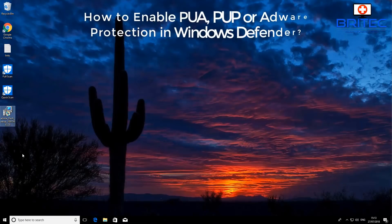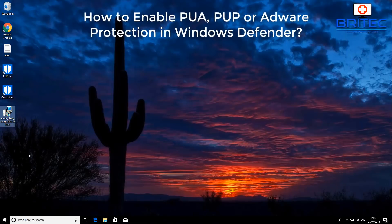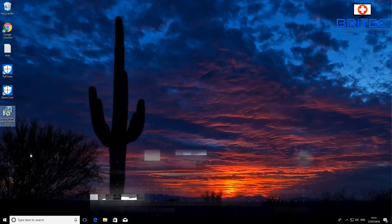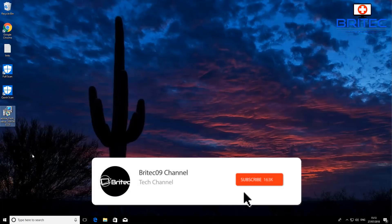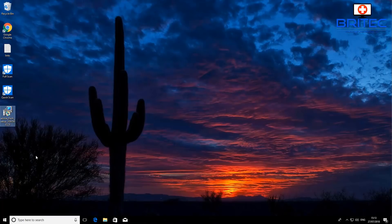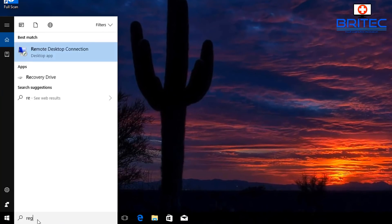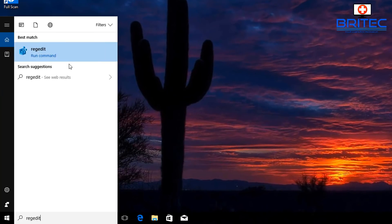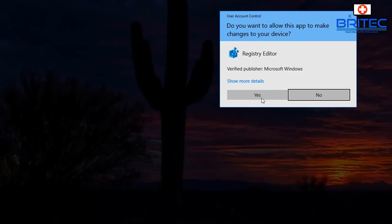In this video, we're going to look at how to enable PUA and PUP, or adware protection, on Windows Defender. This was requested by someone in the comment section, which is why you're seeing quite a few Windows Defender videos. Let's go down to the search and type 'regedit' and open up the Registry Editor.